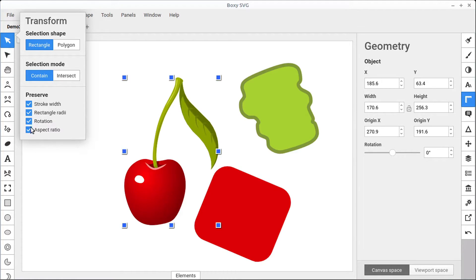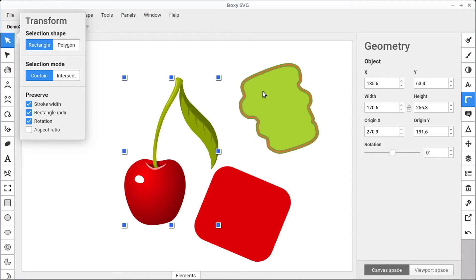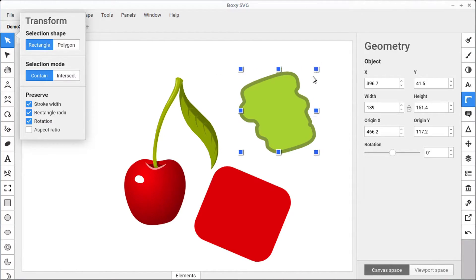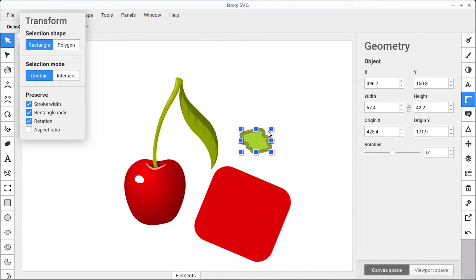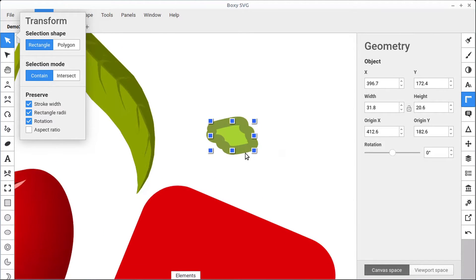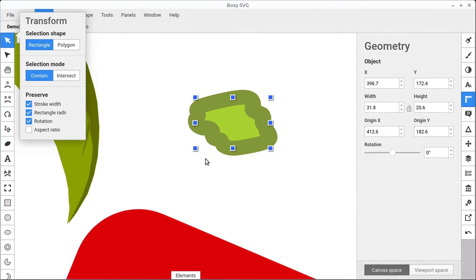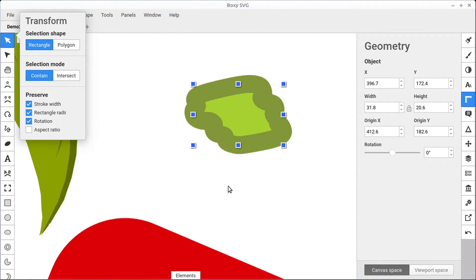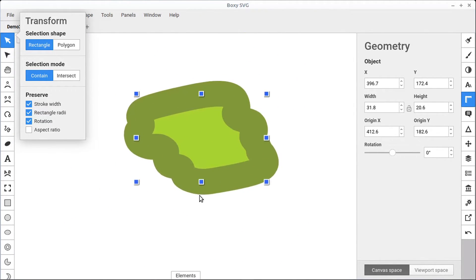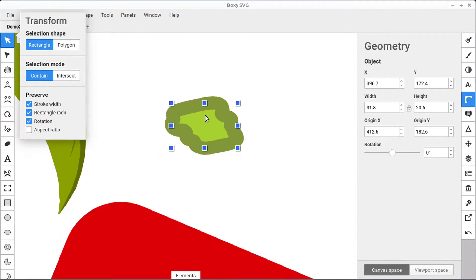Some of the other options we have here are to preserve the stroke. So by default, the stroke will be preserved, which means if we shrink this down, the stroke size always stays the same. I'm hitting the plus key on the keyboard to zoom in really close here. And now we see the stroke stays the same, even though we shrunk it down.